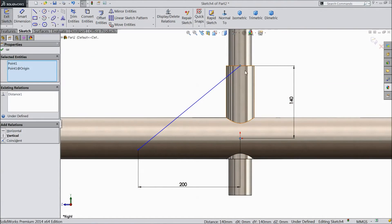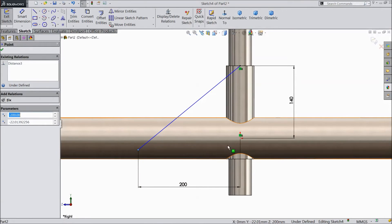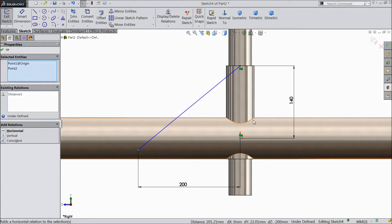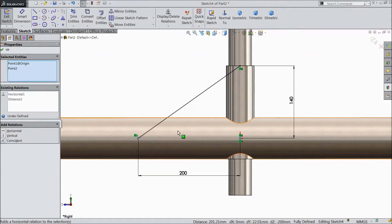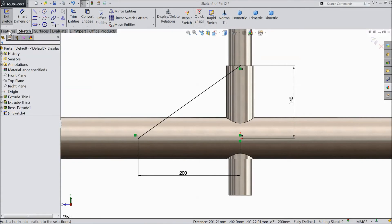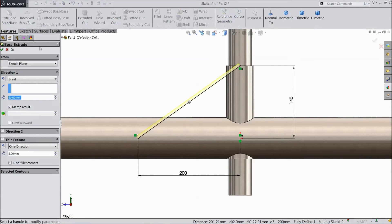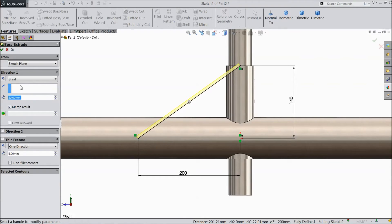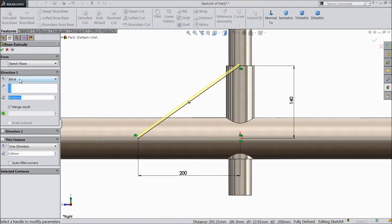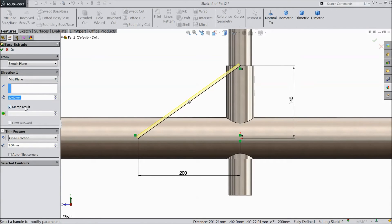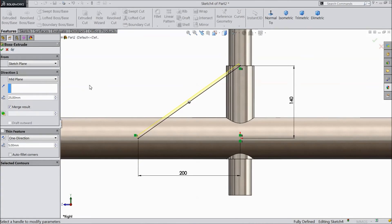Assign relation. Assign distance from origin point. Go to feature and select extruded boss. Now we will assign, choose mid plane and assign 25 mm.